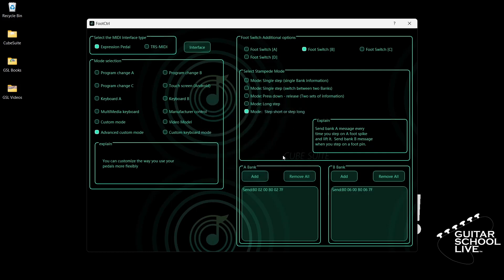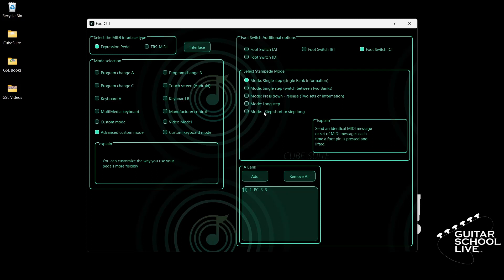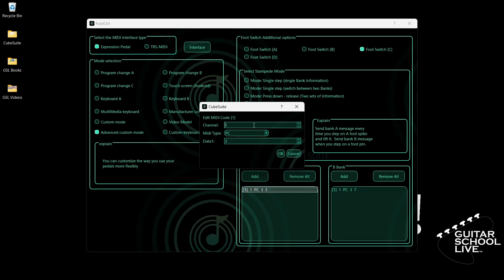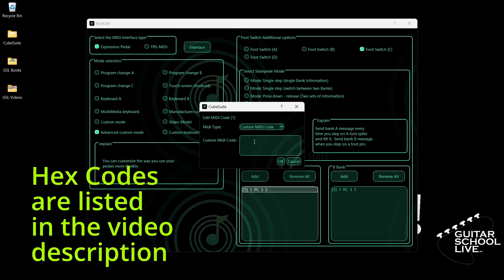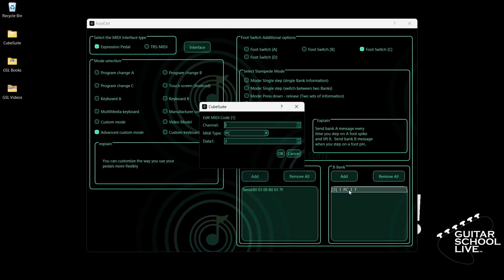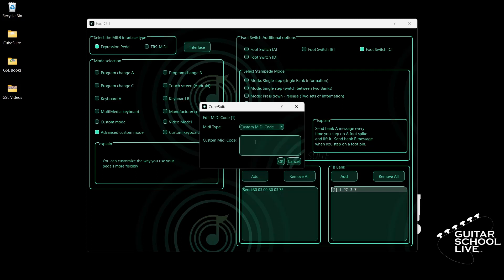Now click Footswitch C. Select Step Short or Step Long. Go to Bank A, double-click the entry and select your MIDI channel. Select Custom MIDI Code. Enter hex code: B0, 07, 00, B0, 07, 7F.